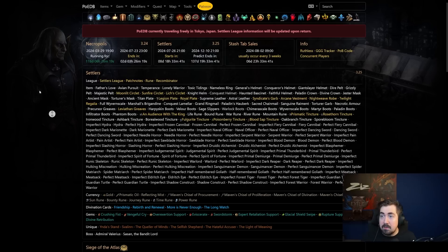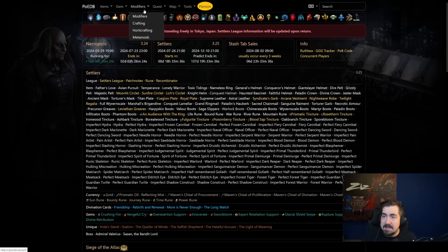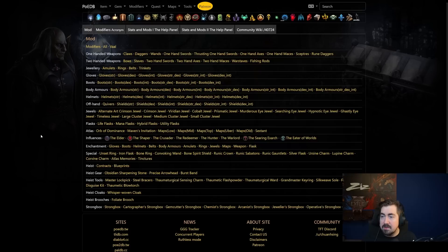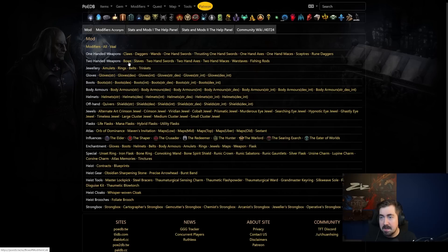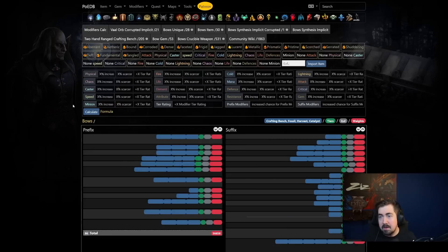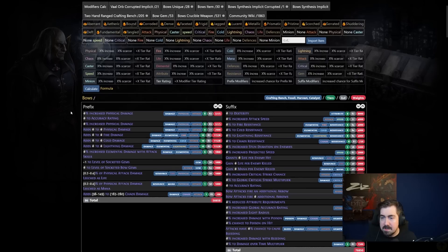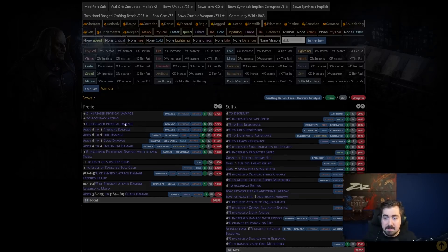And then here we have PoE DB. I don't even know if this will be updated in time. This is very scary because normally we get lots of stuff early, but we do have tons of useful stuff here. This is honestly maybe the most used third party website. So if you're trying to figure out like what mods are on bows, for example, like what item level do I need? How rare is it to roll? Everything here is super useful.